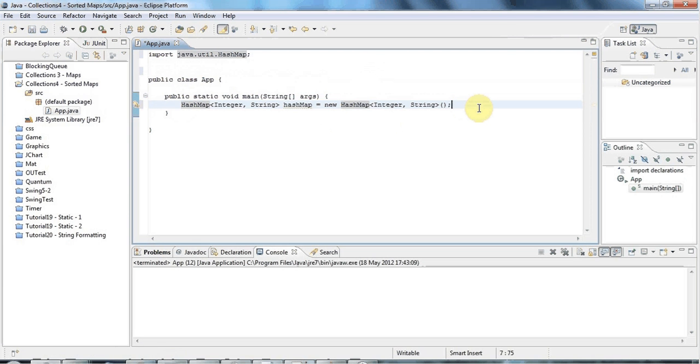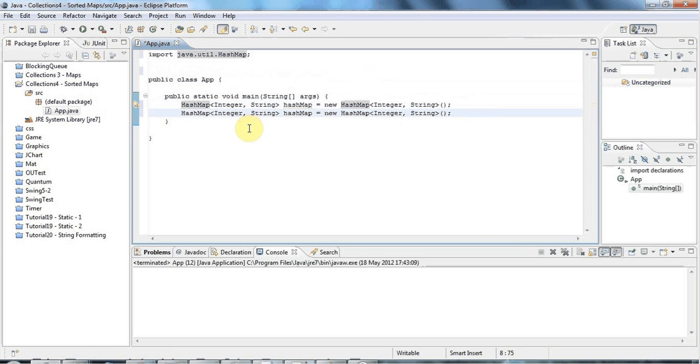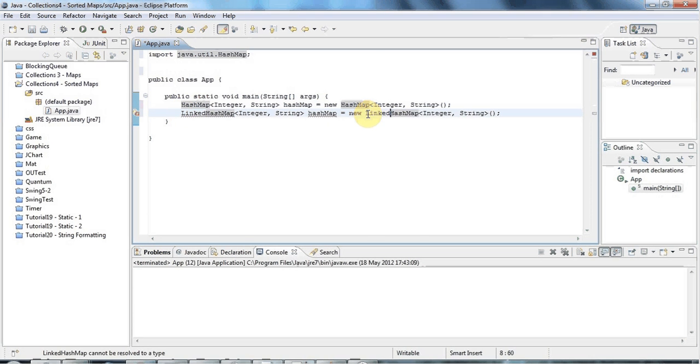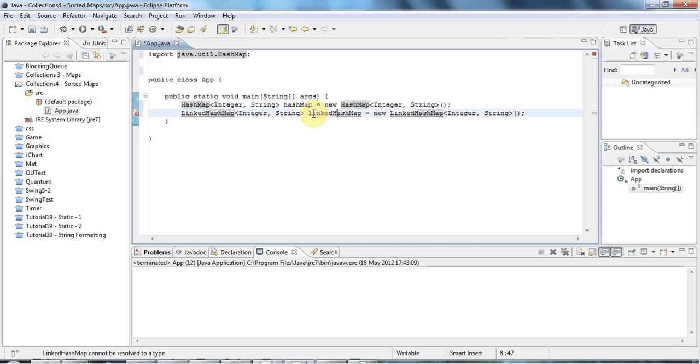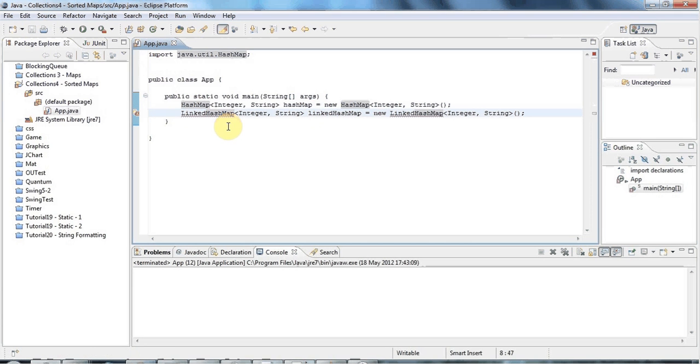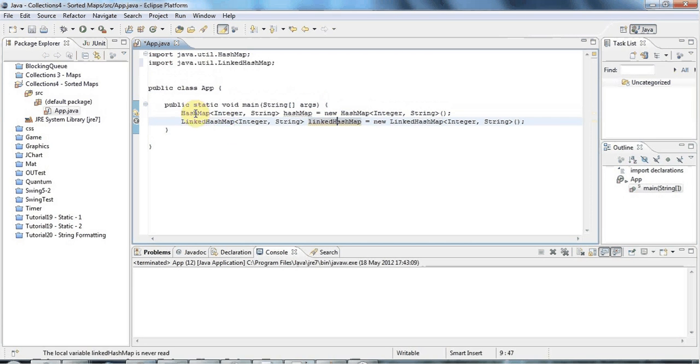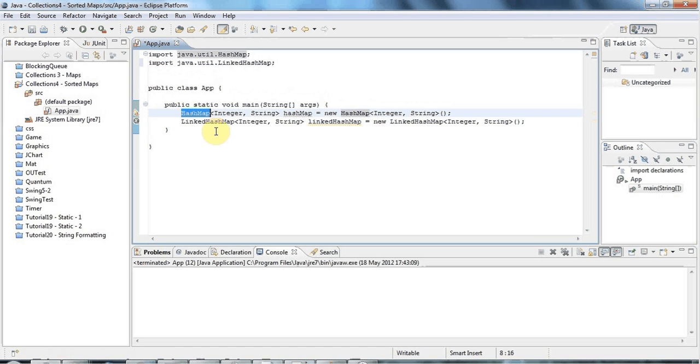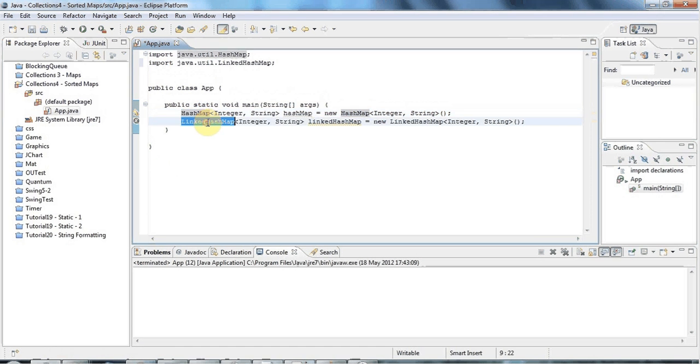The first one is you can use a LinkedHashMap. So let's change this to LinkedHashMap and I'll call the variable linkedHashMap. A LinkedHashMap is basically just the same as HashMap.